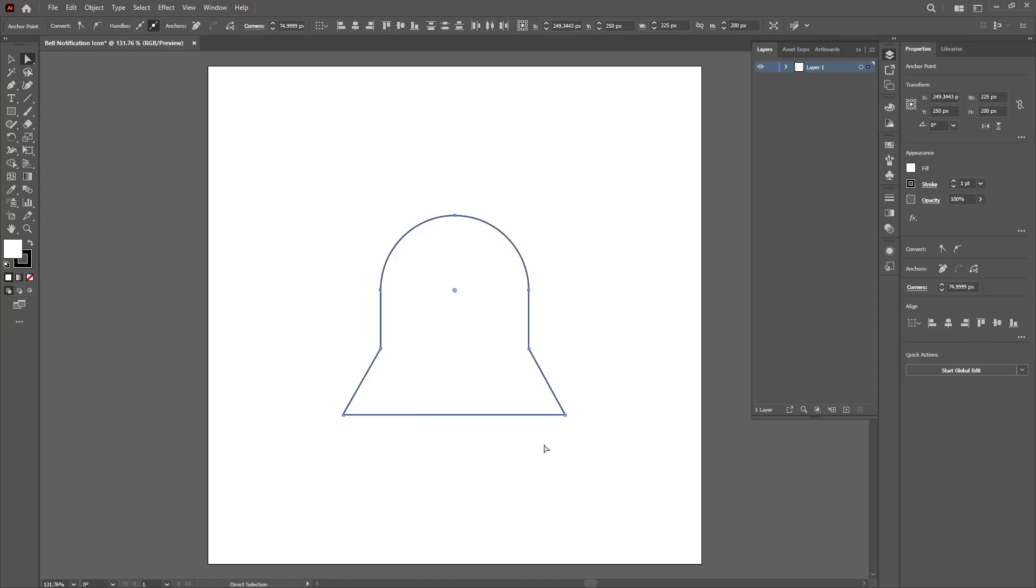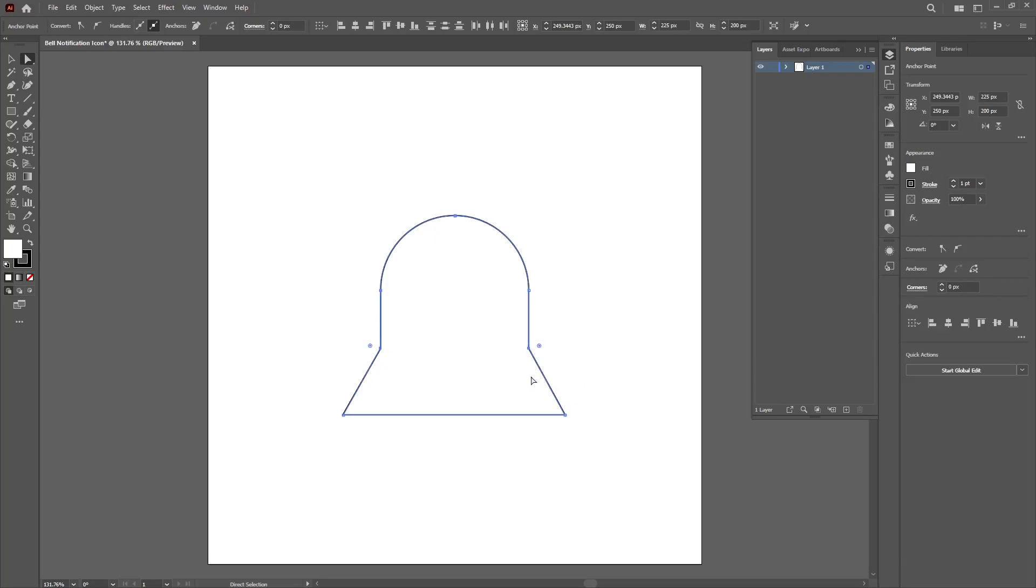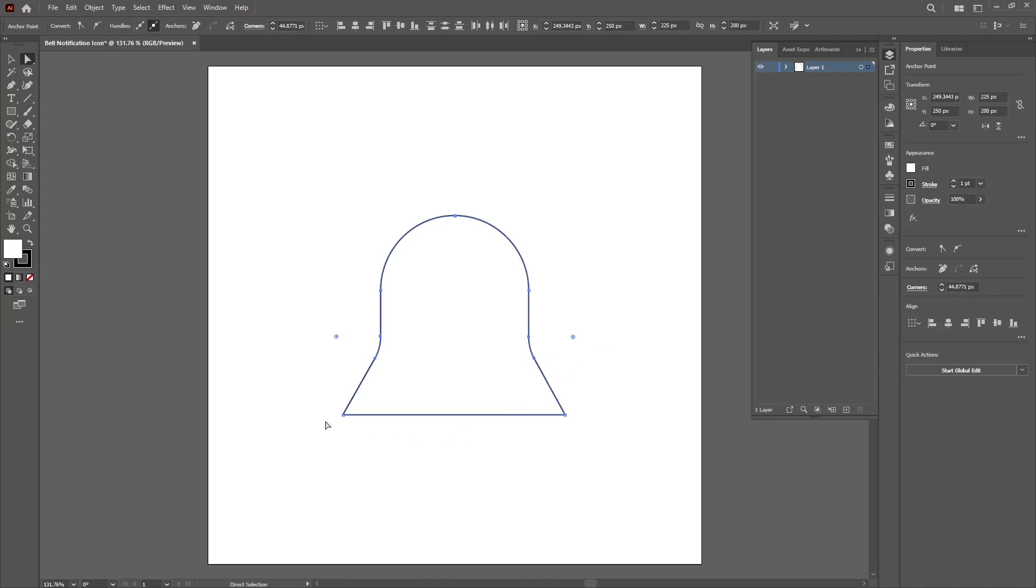Now do the same for the middle point and drag so we can have a nice rounded bell. Then do the same for the bottom corners and we can shape it however we want it.